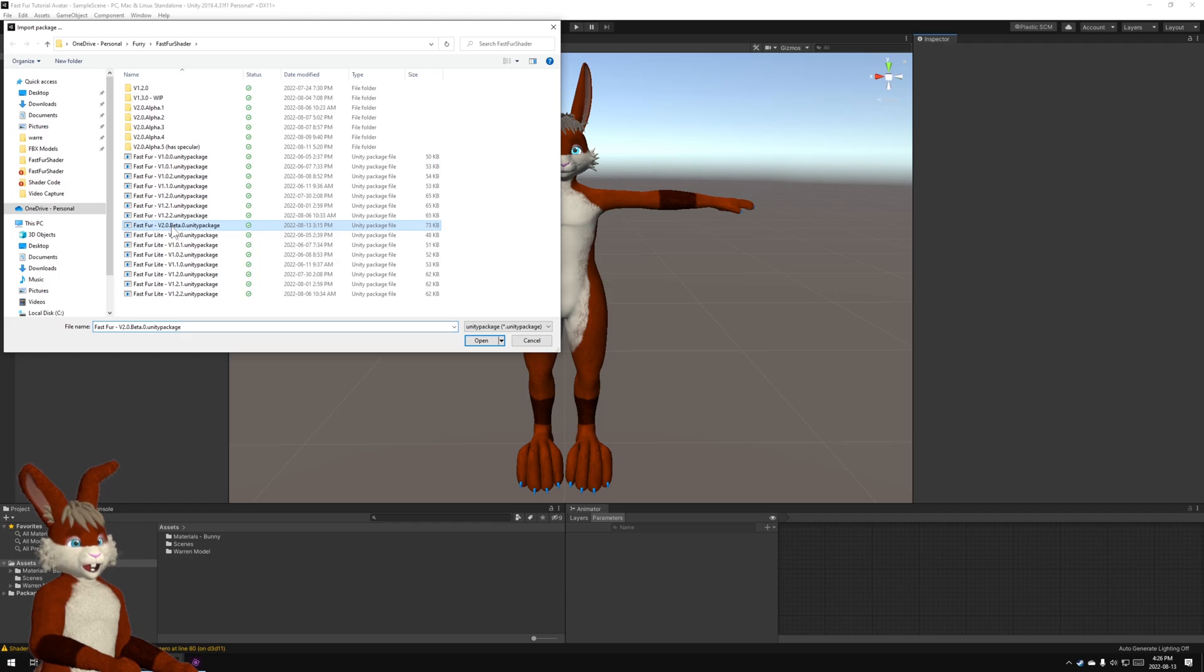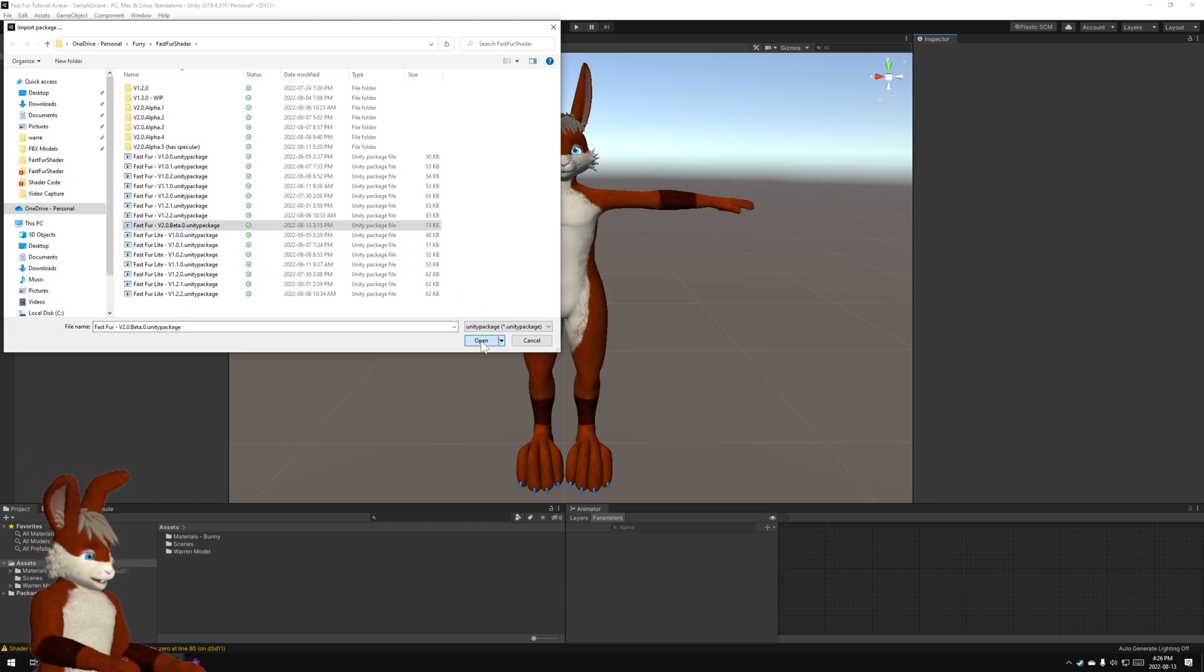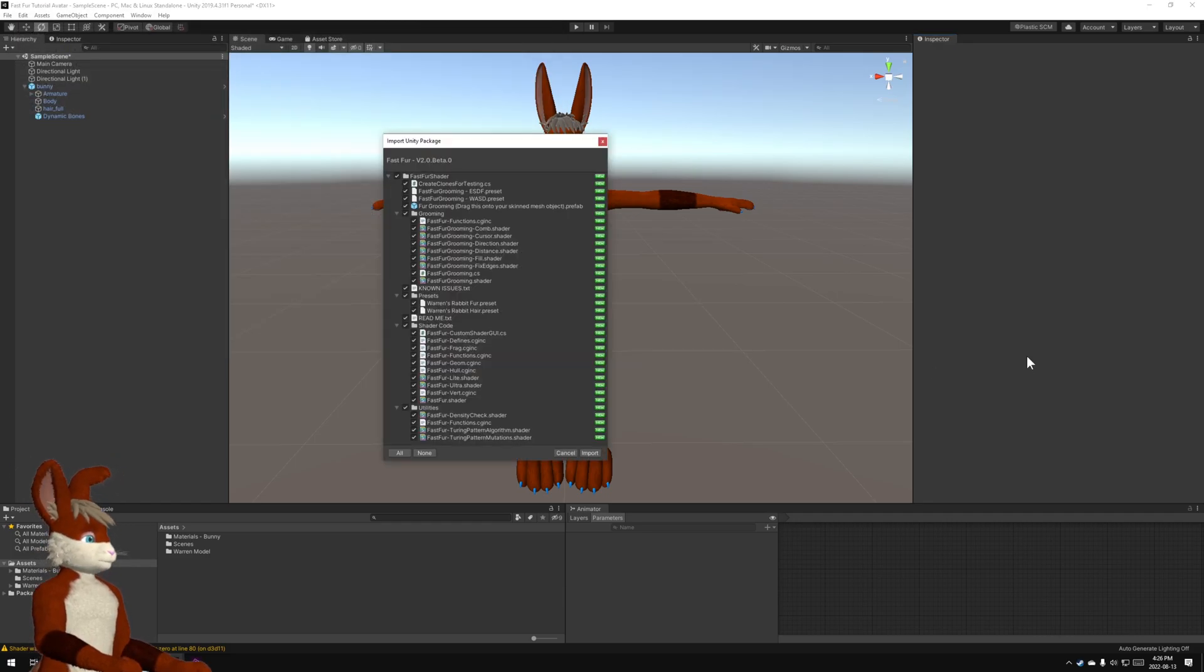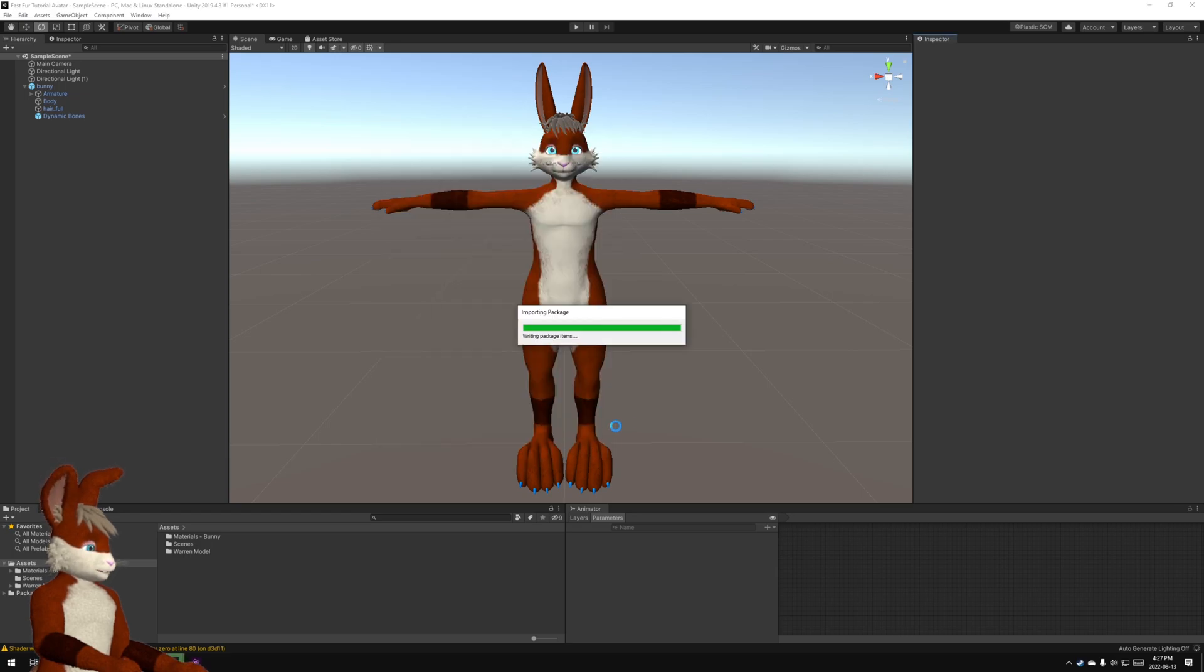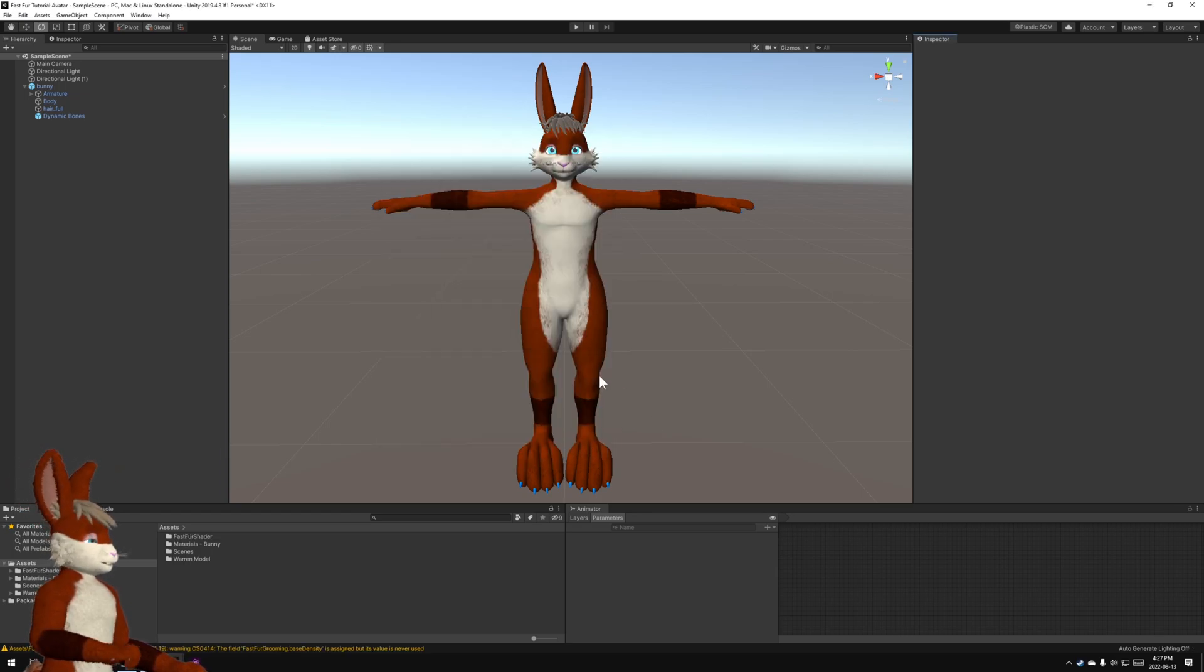Now the current version that I'm working on is this 2.0, so I'm going to grab that, hit import, and it's installed.